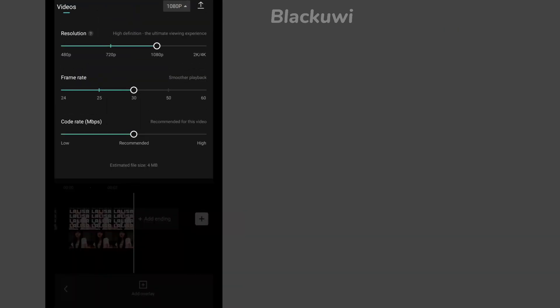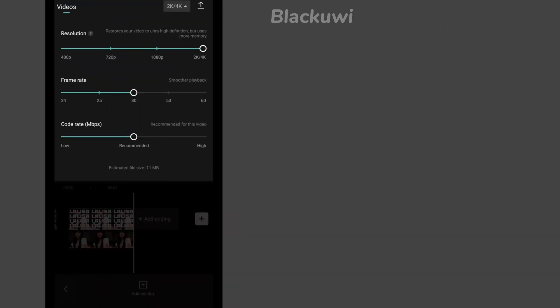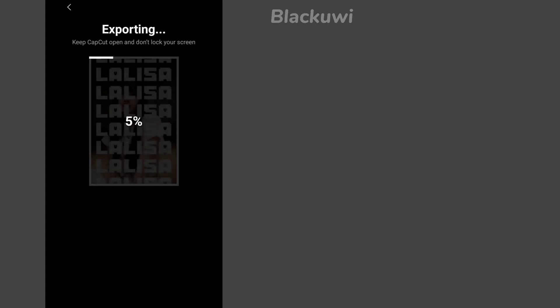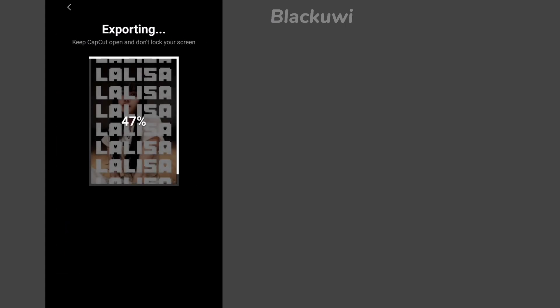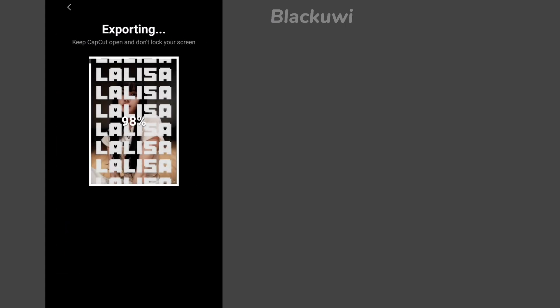And yes we are done. Now save your video to storage. Yeah, it will be in the form of video. You can take its screenshot or you can capture it from video.